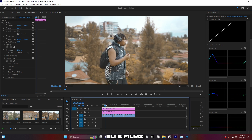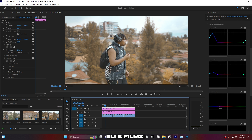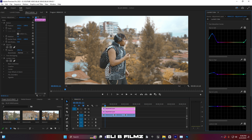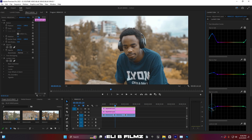Even for this first clip you can see the before and after comparison. Let me go to the Hue vs. Luma section and move it down to give a deep, smooth, thick look to the image.